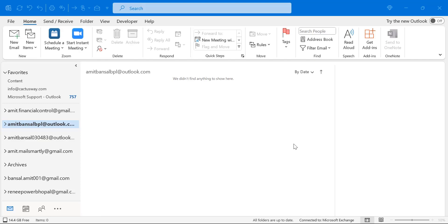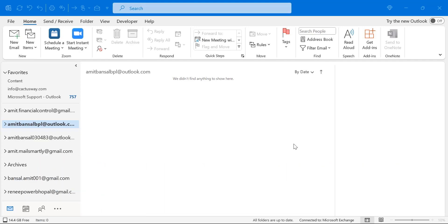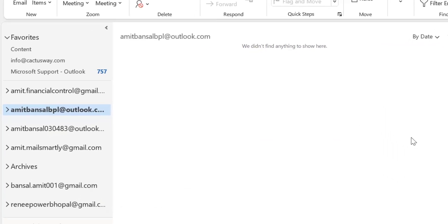Howdy howdy everyone, I'm Amit from MailSmartly. Today in this video you will learn a quick tutorial on how to change the order of email accounts in Outlook application.